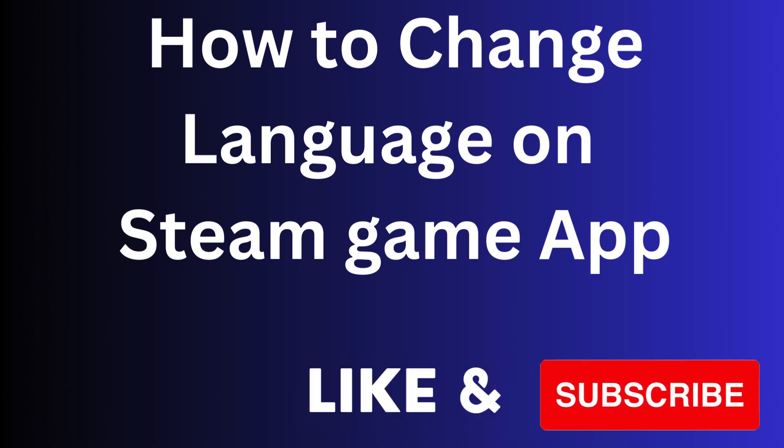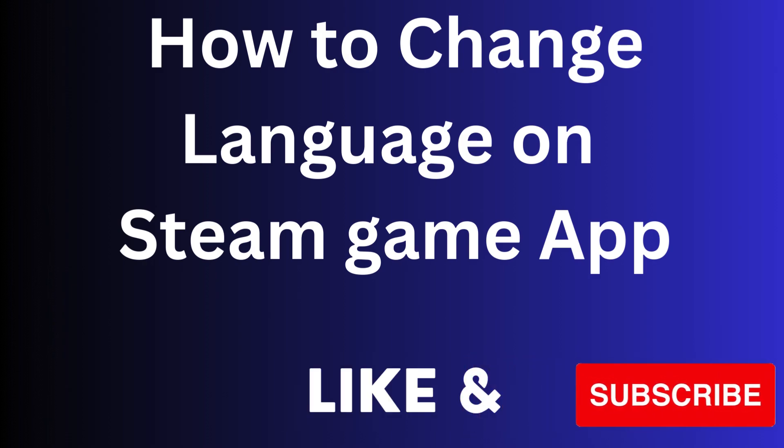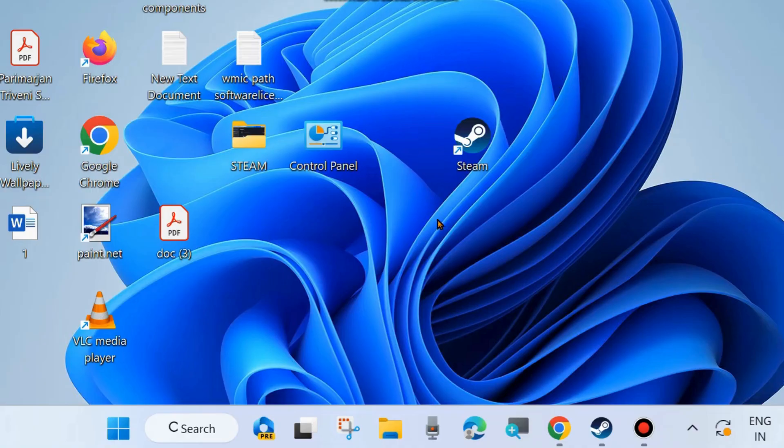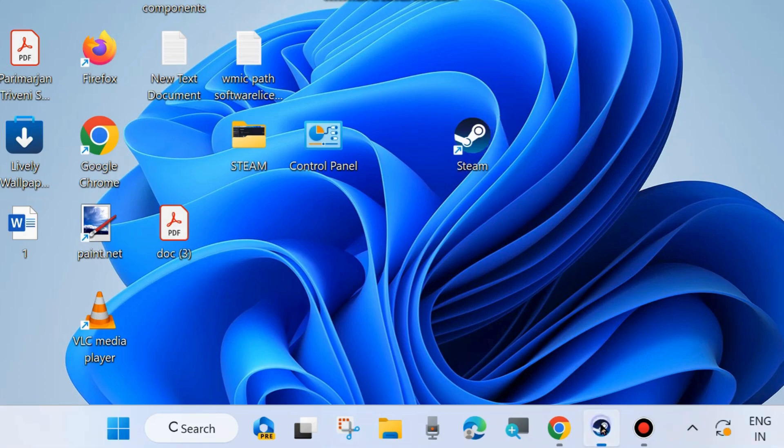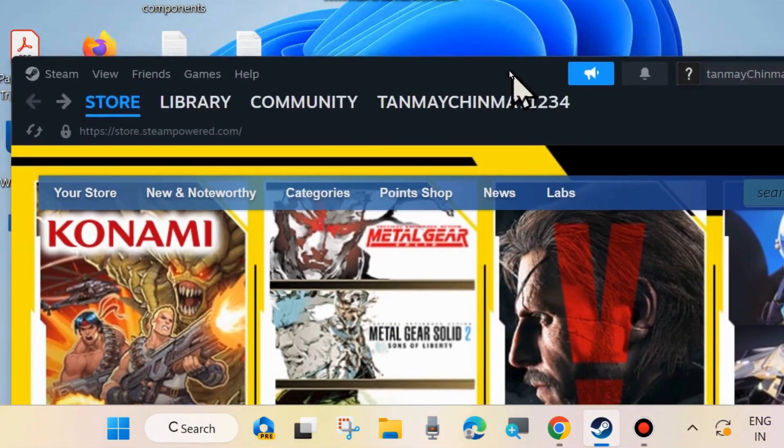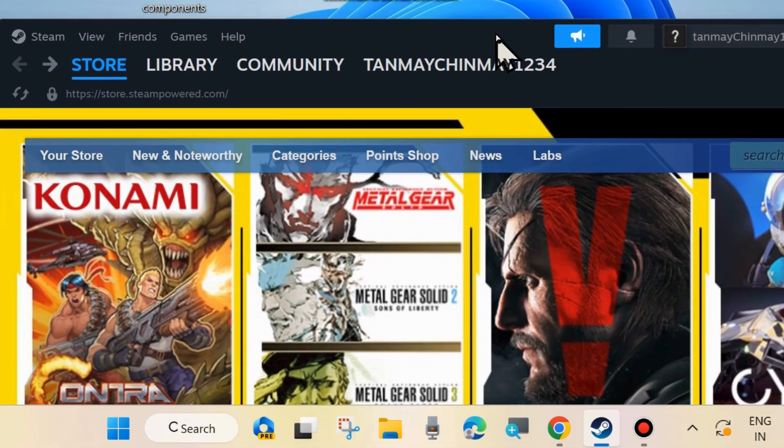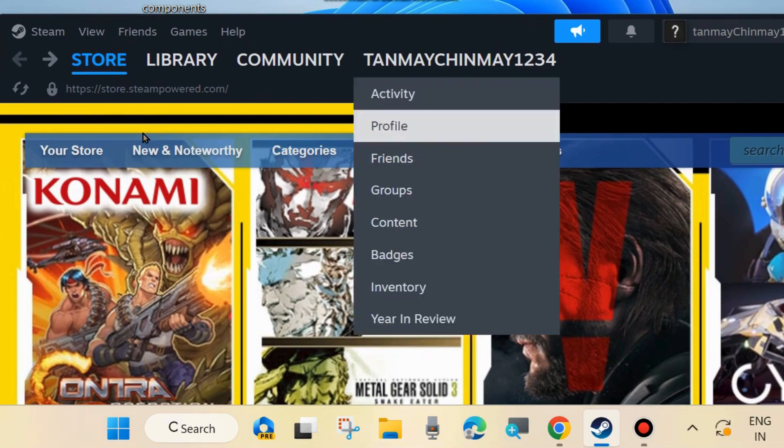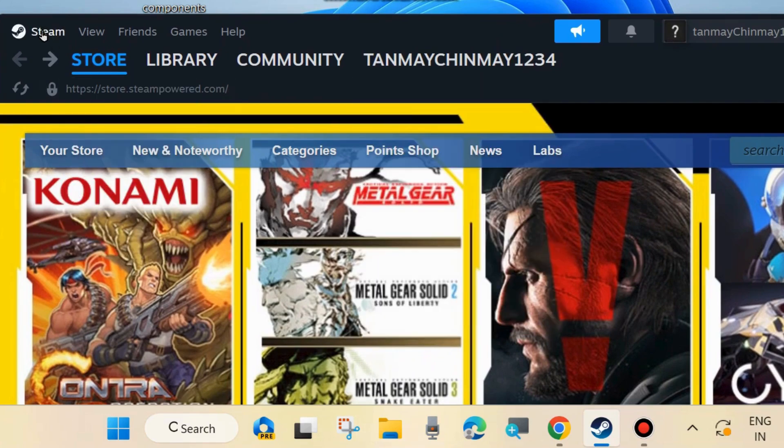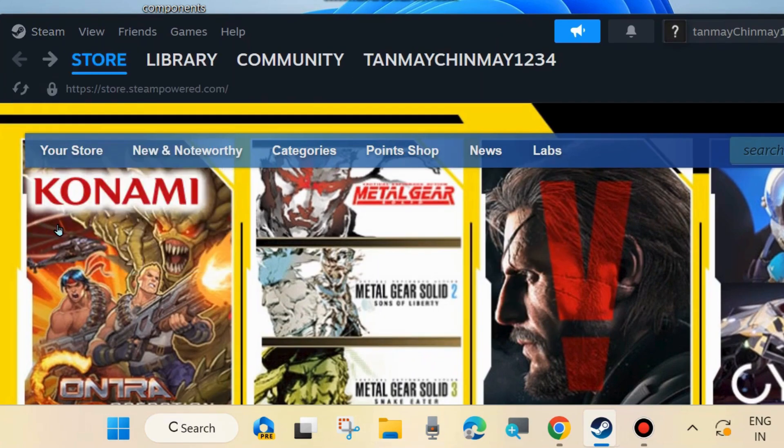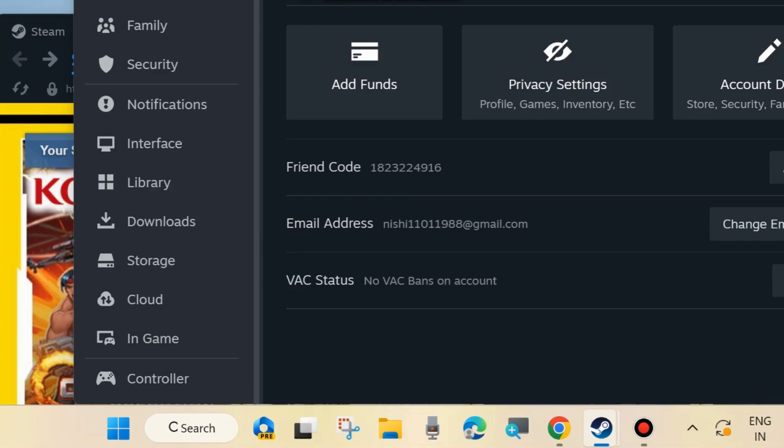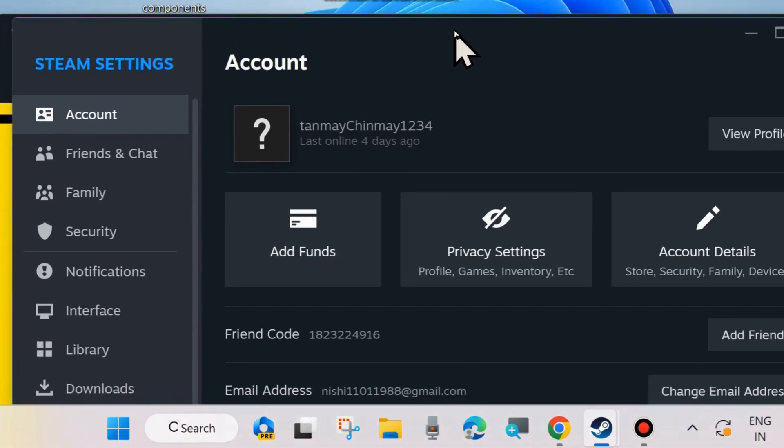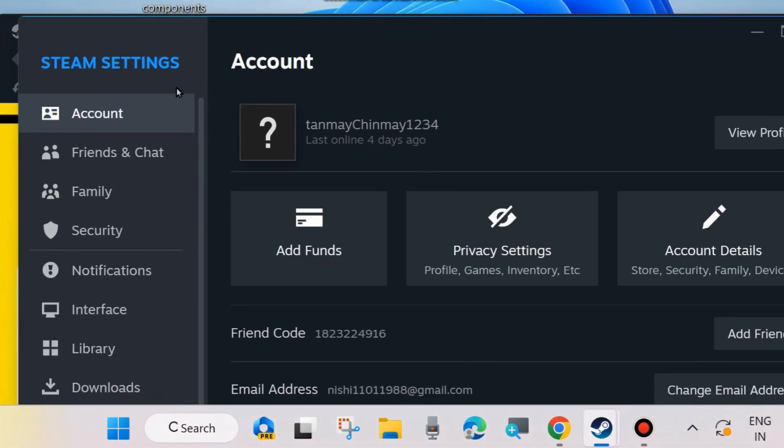In this video we will see how to change language on your Steam game app on your Windows PC. To change language on your Steam game app, first launch the Steam app on your system and here from the top left corner you will find the option Steam. Click on it and click on Settings.